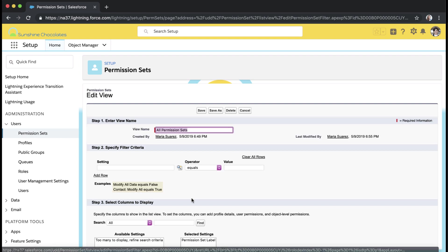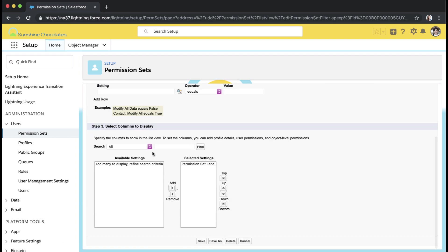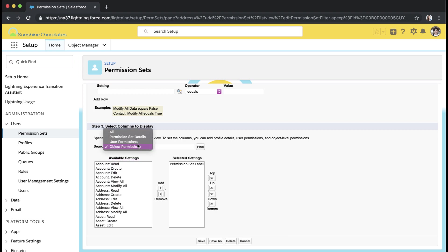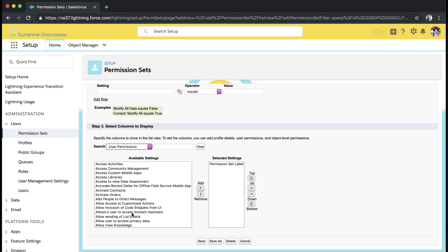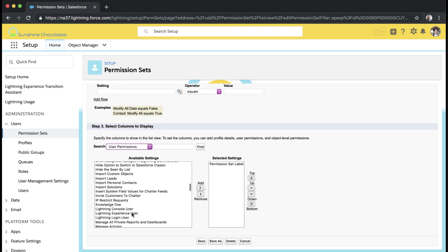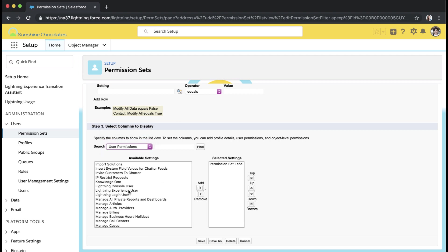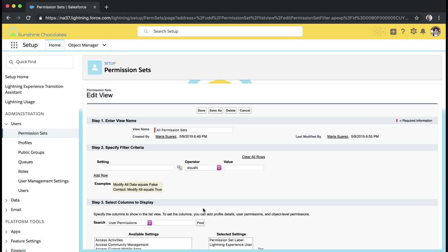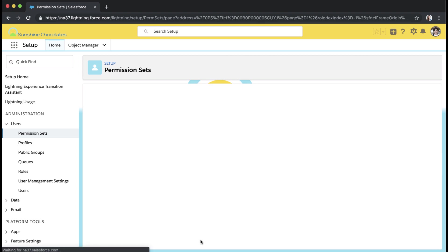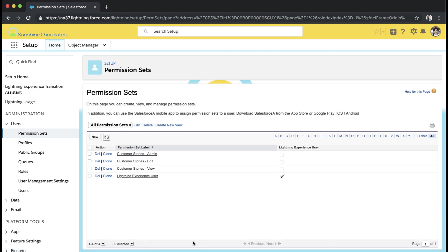You can do the same thing with your permission sets as well. It's a nice way to just keep track of user permissions and anything that your users have access to. Now we can see in both of those list views which profiles and permission sets are granting Lightning access.